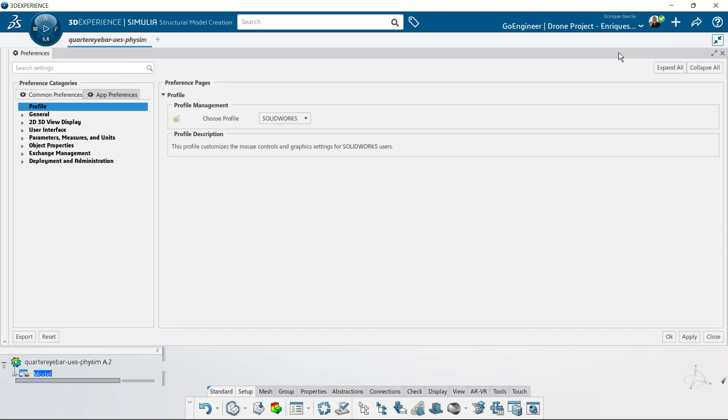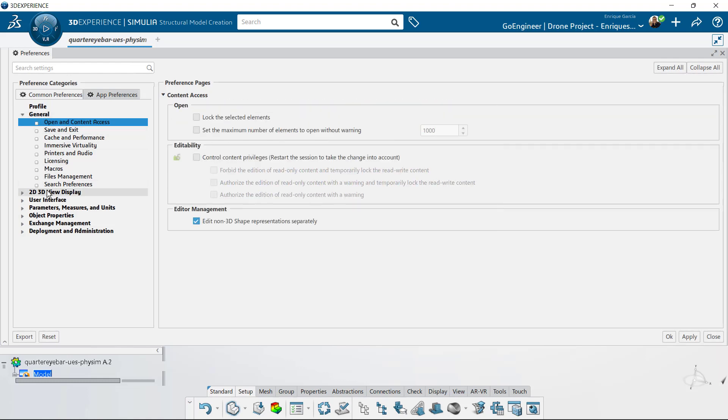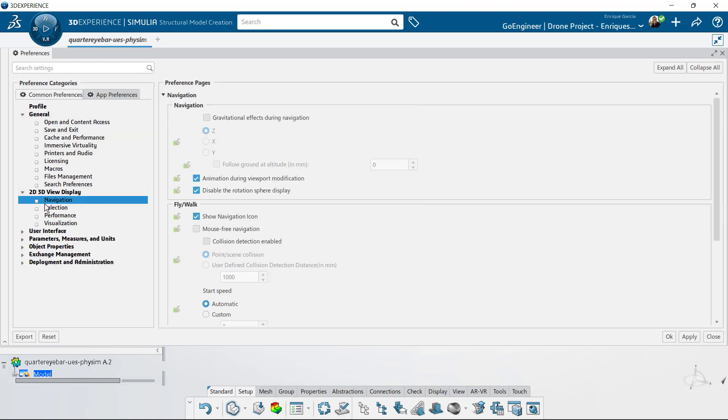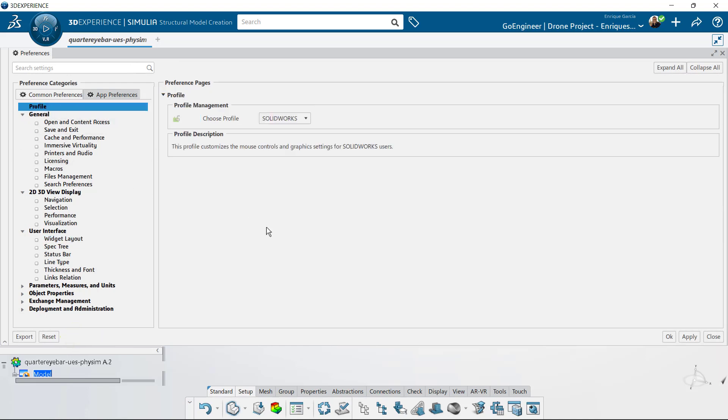From the preference categories, ensure that we have the profile category highlighted and over to the right, click on the menu pull down next to choose profile. Lastly, select your desired mouse control style. You can pick between CATIA, SOLIDWORKS and the native 3DEXPERIENCE mouse control styles. There are numerous amounts of other options that can be specified here as well. Feel free to explore and experiment. You can always come back and click the reset button to revert back to the original settings. Click apply and then the OK button to close the preferences window.